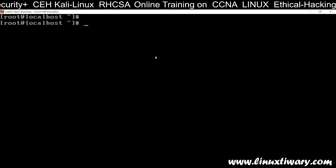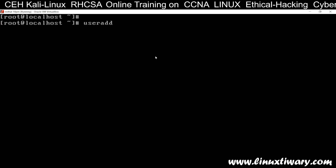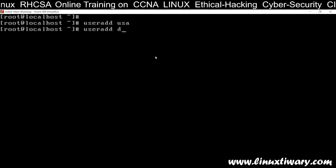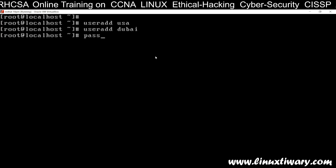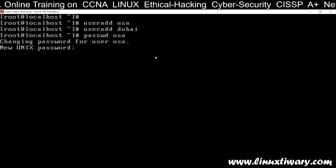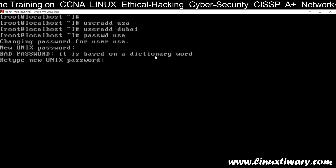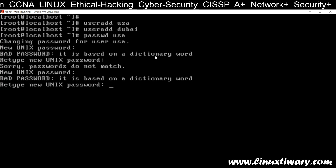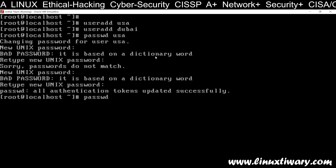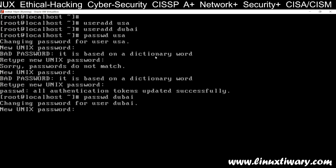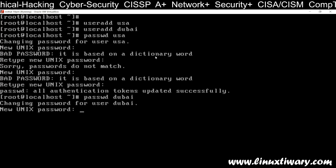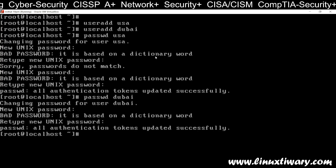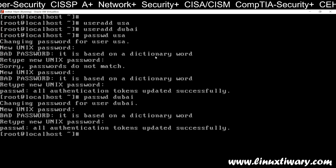Now go to the terminal and add two users for demonstration — suppose user 'usa' and user 'dubai'. Add the password for both users. The password for 'usa' is 'washington' and the password for 'dubai' is 'abudhabi'. We now have two users: Dubai and USA.